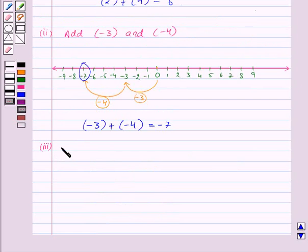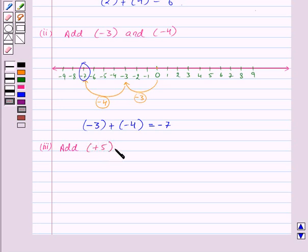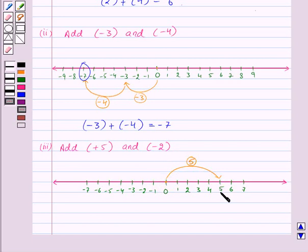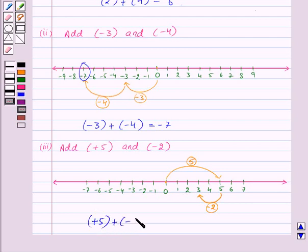Now suppose we want to add one positive and one negative number: plus 5 and minus 2. We make a number line. First we have plus 5, so from 0 we move 5 steps to the right and reach 5. Now we have minus 2, so from 5 we move 2 steps to the left and reach 3. Thus plus 5 plus minus 2 is equal to plus 3.